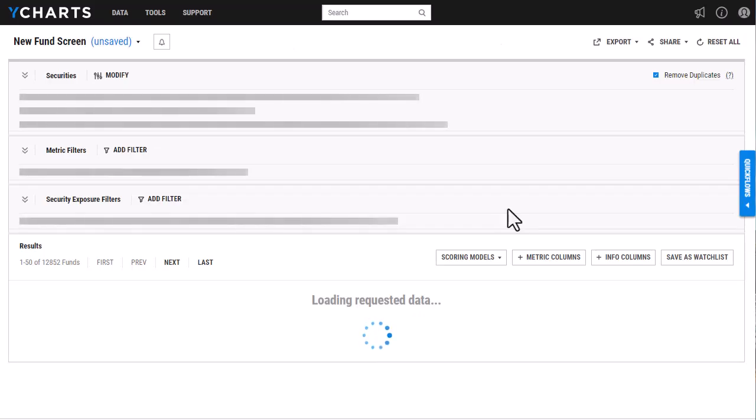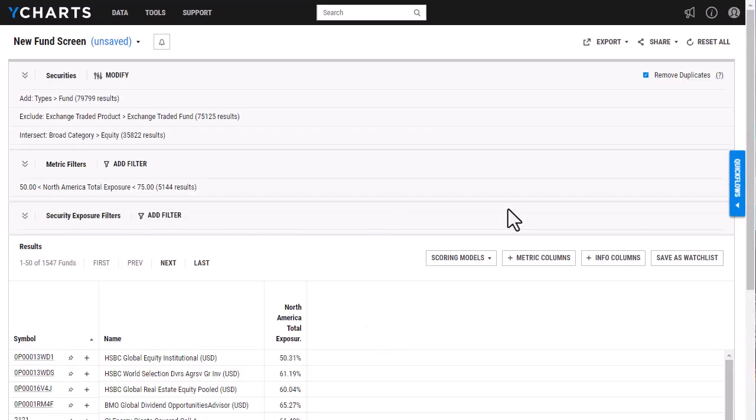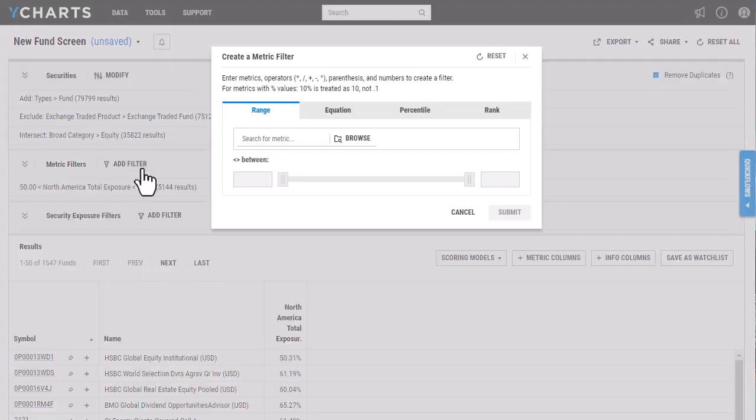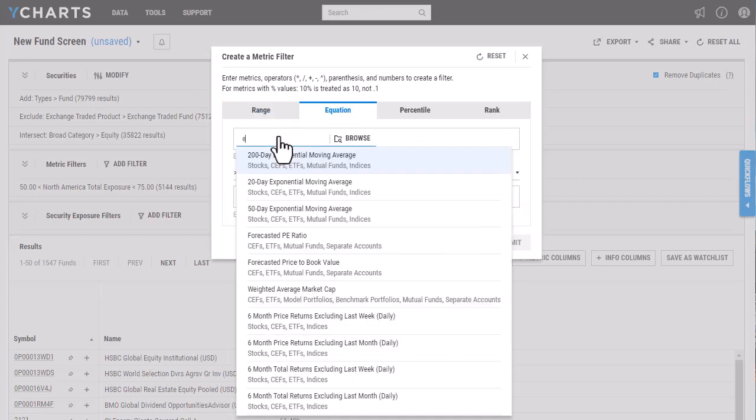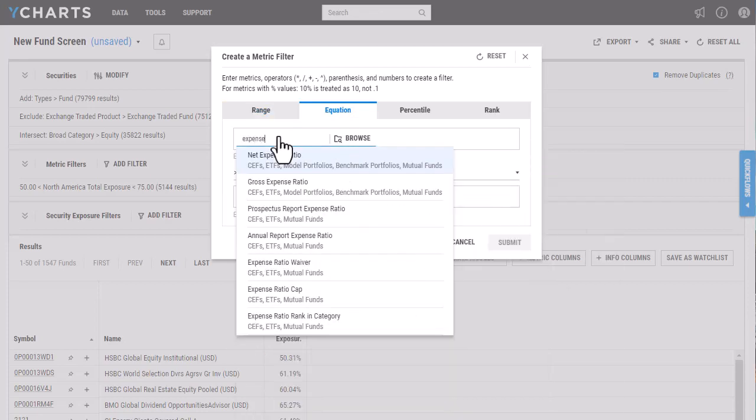So it's going to continue to narrow down that list, and then I'm also going to now want to filter again by the expense ratio. So I'm going to use an equation for this, and I'm going to just type in expense ratio.